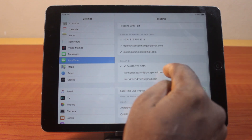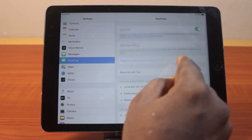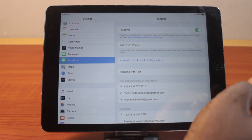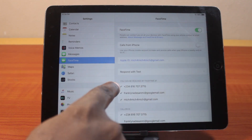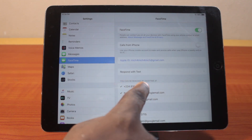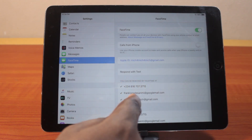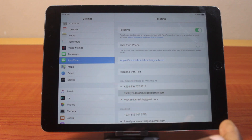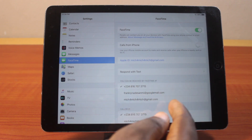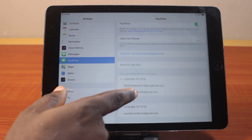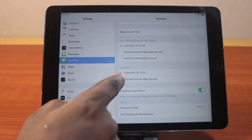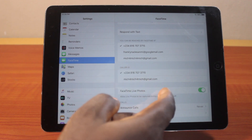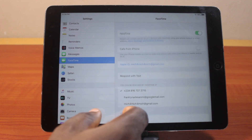This is going to allow you to make calls on your iPad using FaceTime. Once it's activated, you should see 'You can be reached by FaceTime at' — here you can use your phone number, your email, or your Apple ID account.